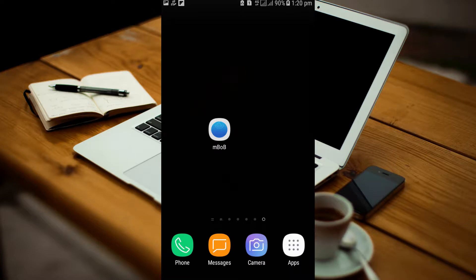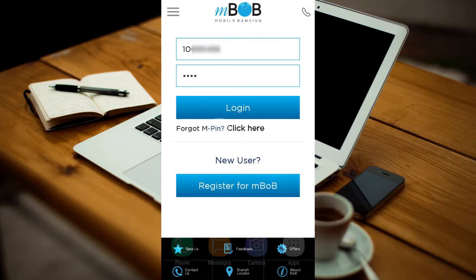Make sure you have a good internet connection. Open the mBob app on your phone, type in your mPIN and click login.